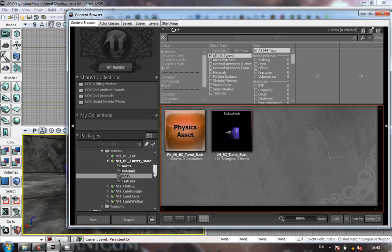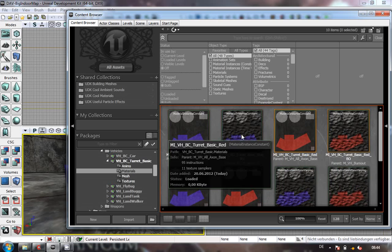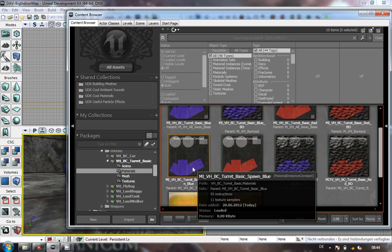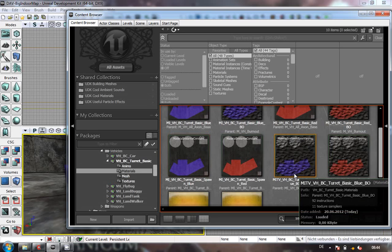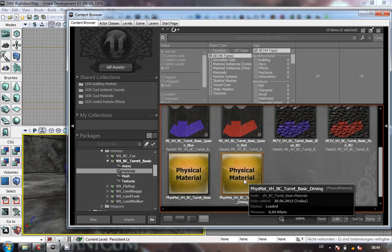All these turrets are vehicles without wheels, so anything you do for a vehicle you do for these as well. My vehicle tutorials - most likely the UT3 ones - go into more depth. Your materials: blue normal, blue burnout normal, red normal, red burnout. These are material instance constants and material instance constant time variables. Watch the vehicle tutorials for those. Same again for your physical materials.